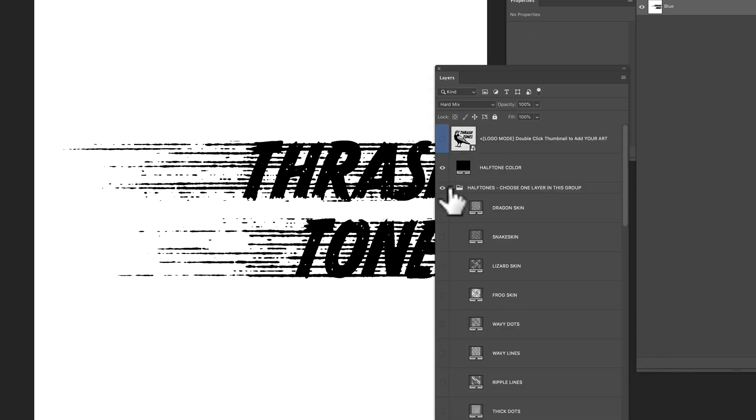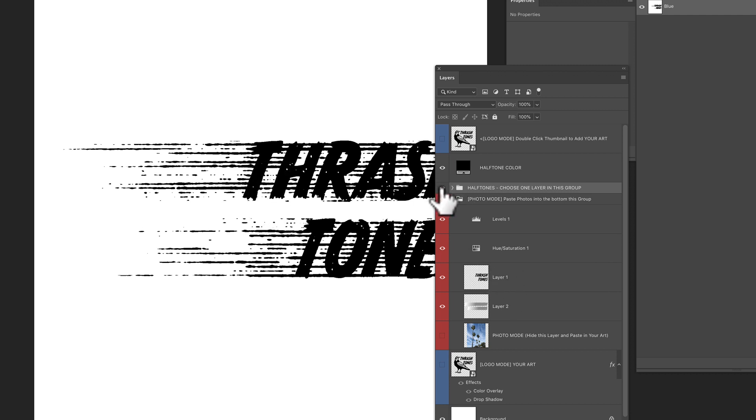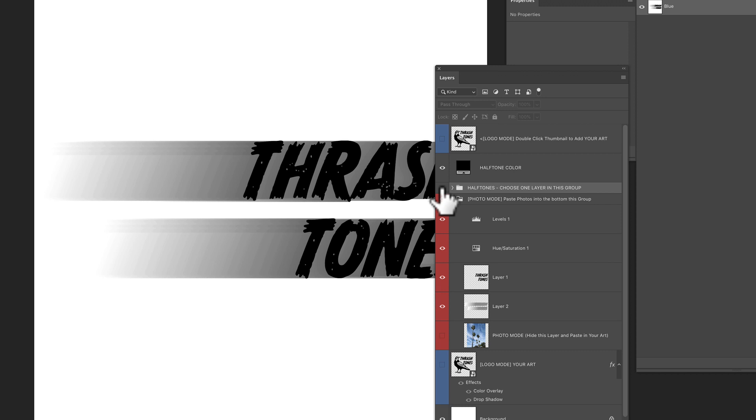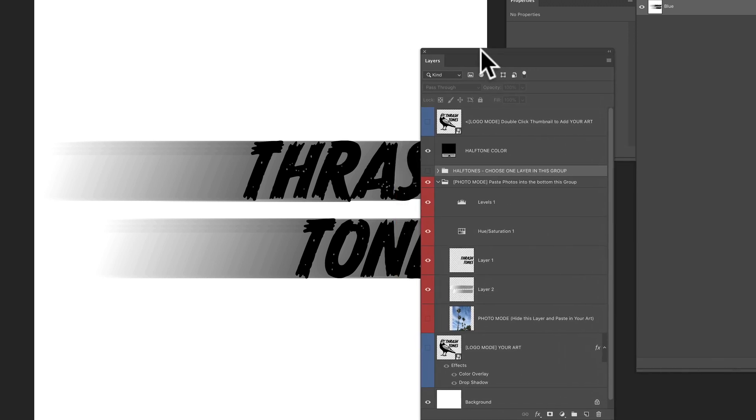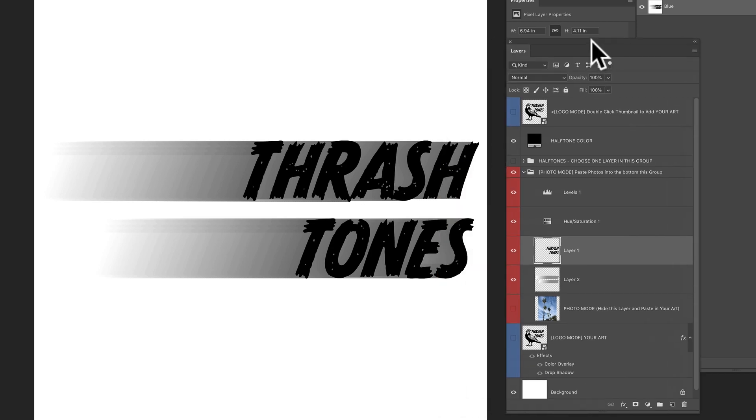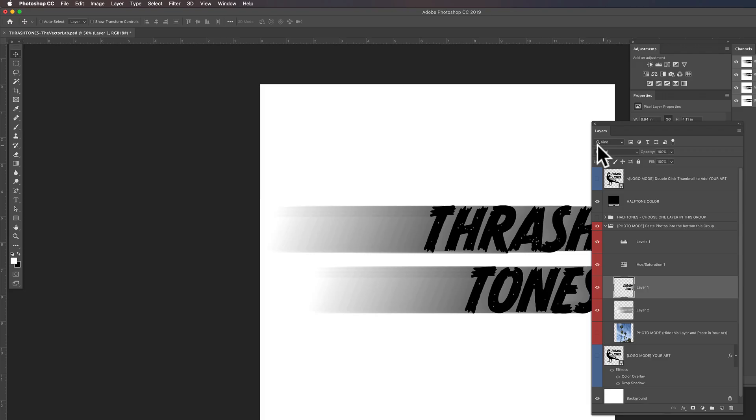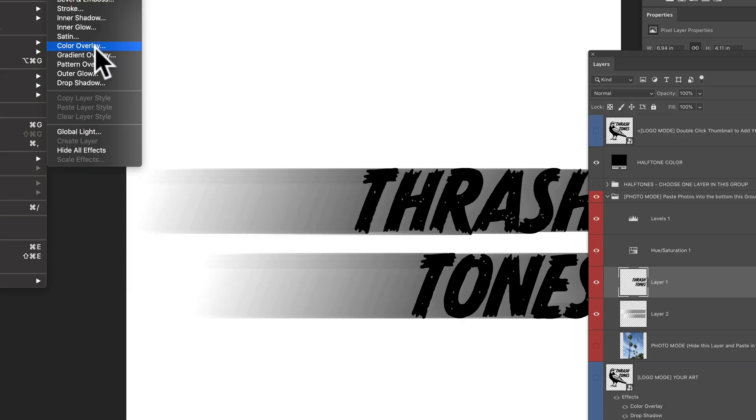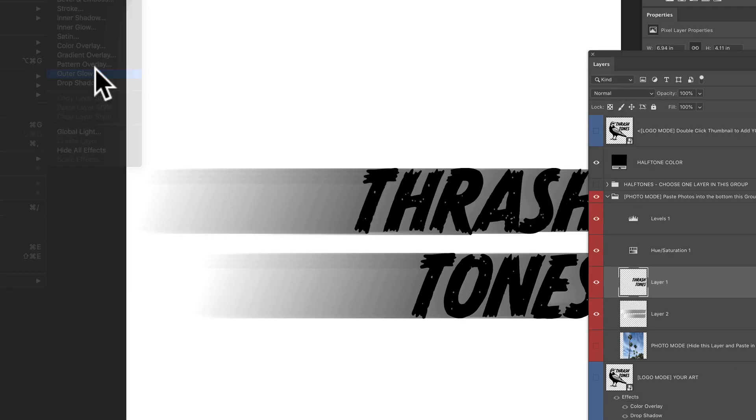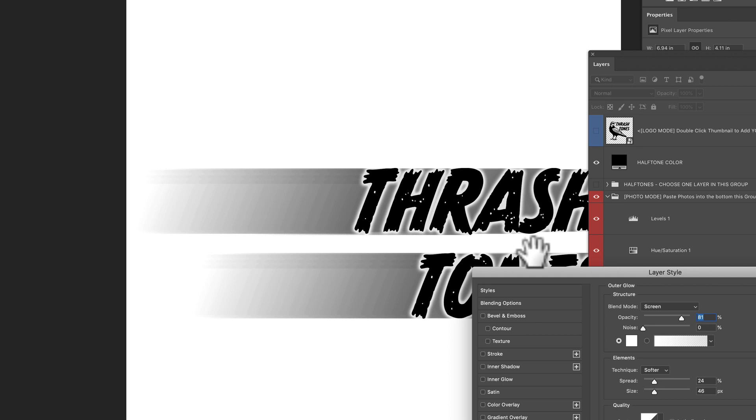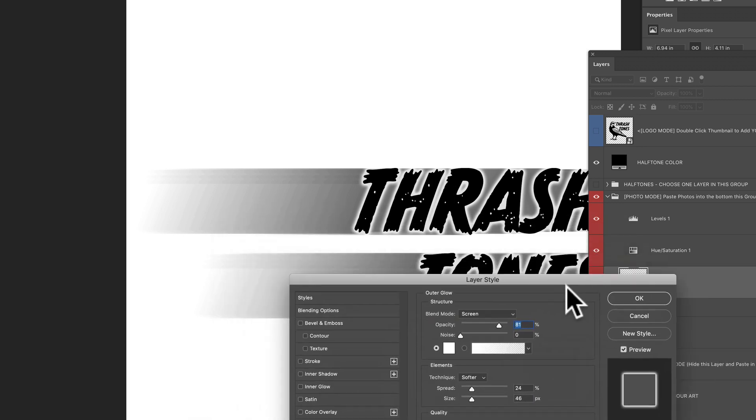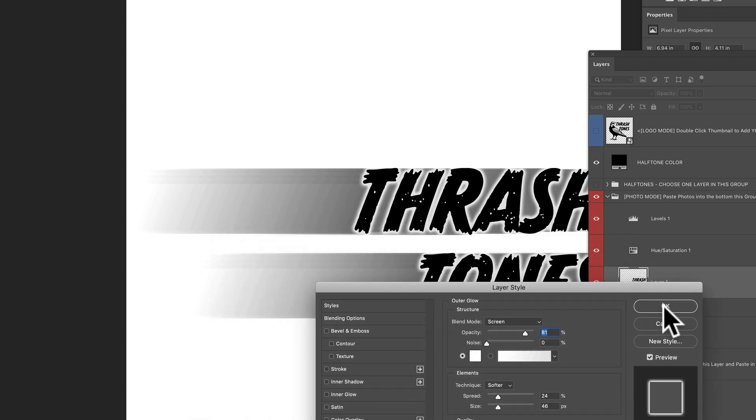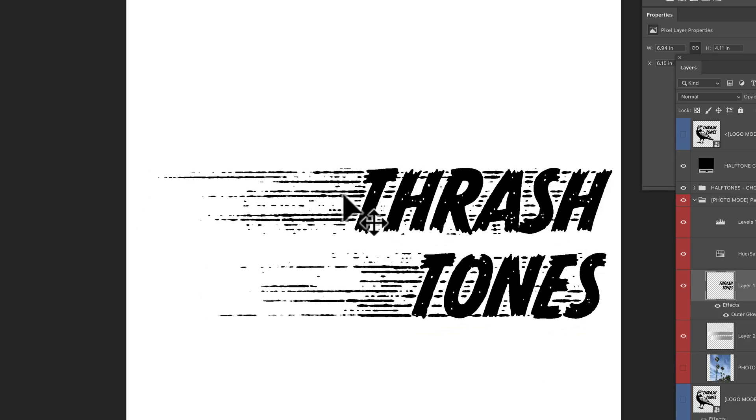The next thing I want to do is I want to get a little separation between these lines and the type. So again, if we turn off the halftone effect, that's kind of how it looks. Let's go back to this layer with the black type and let's put a layer effect on it. Layer, layer style, outer glow. So we're going to put kind of like a little white border around it. And I think that's probably going to work. So let's click OK. Let's turn our halftone effect back on. And now we have kind of a separation around the type.